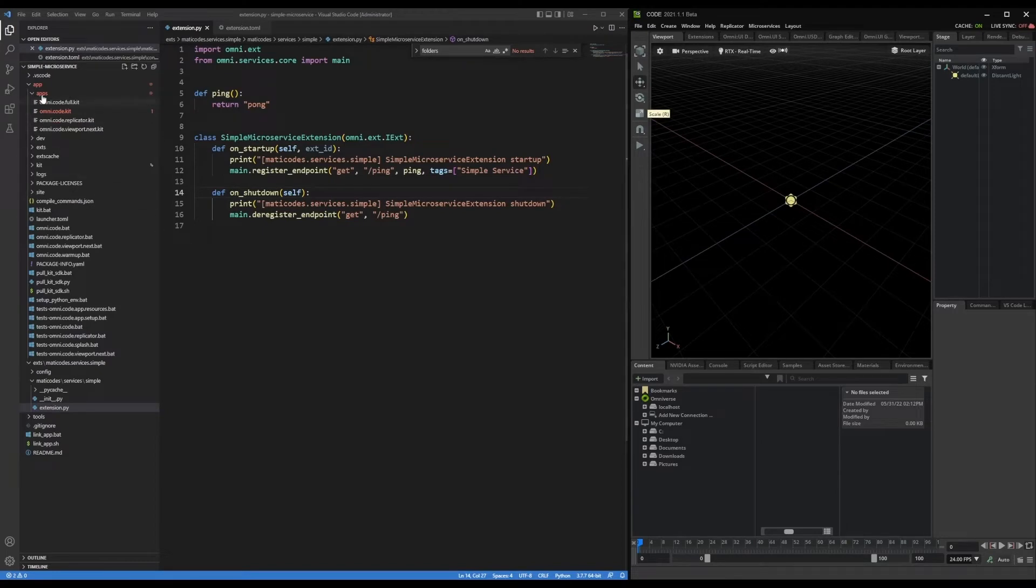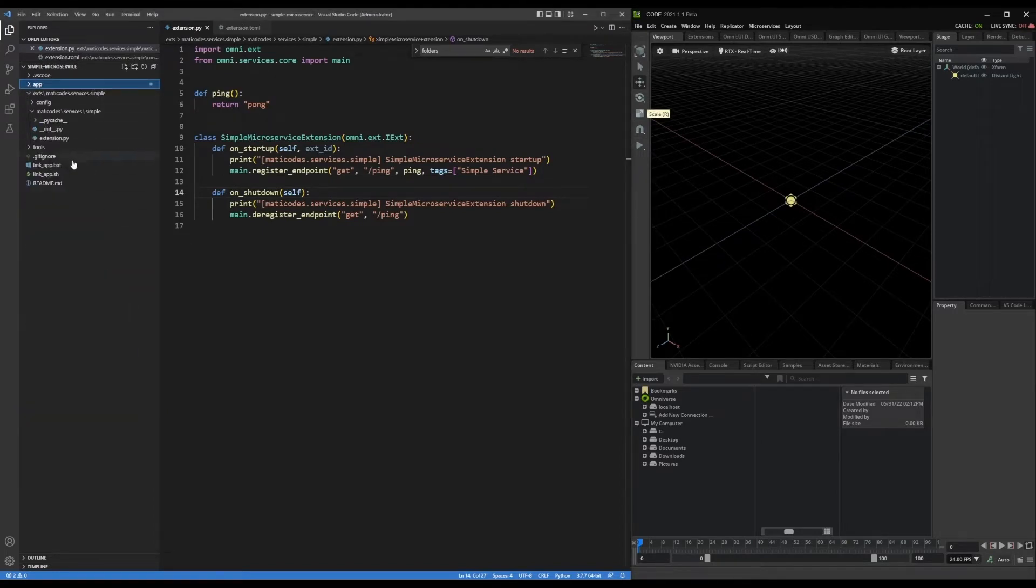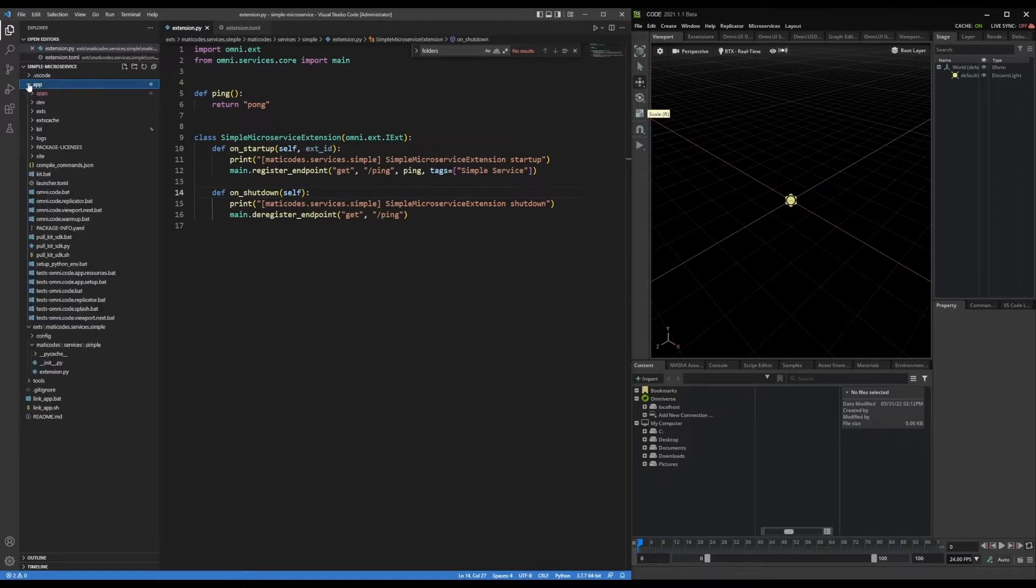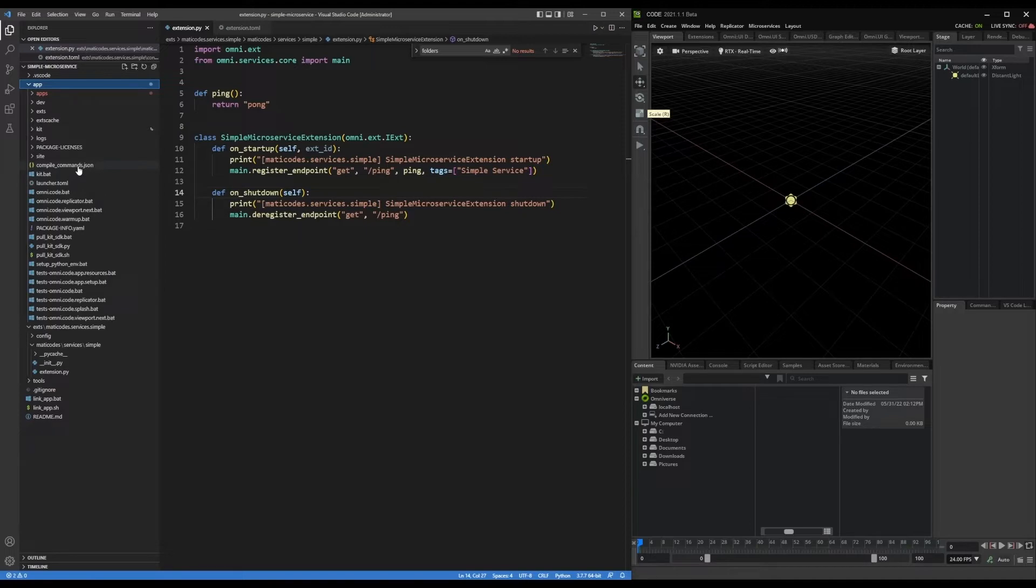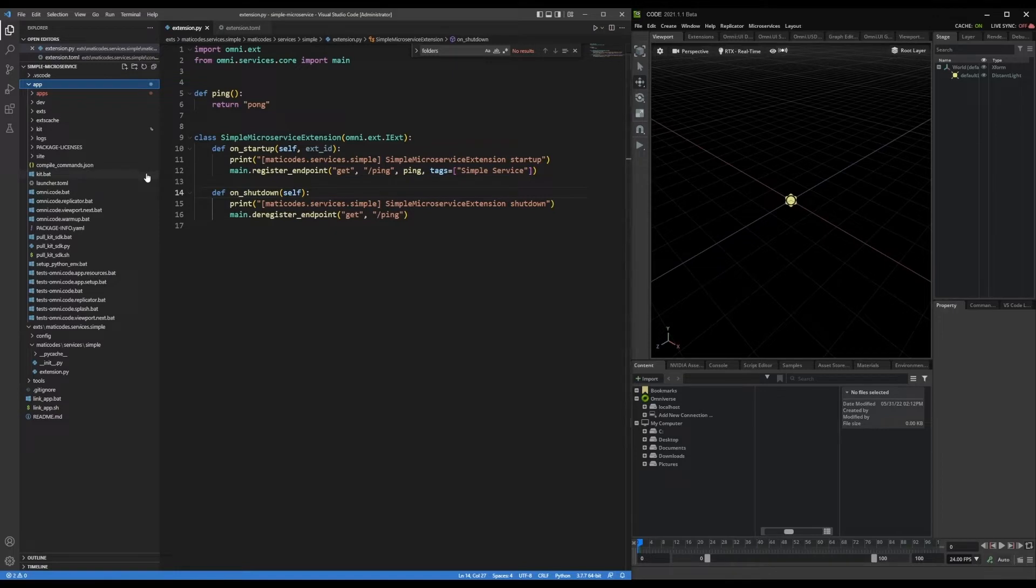So I have my project here and I have the symbolic link to the code application. And I've been developing this interactively with the code app running to execute this extension, but now I'm going to set up that headless application.